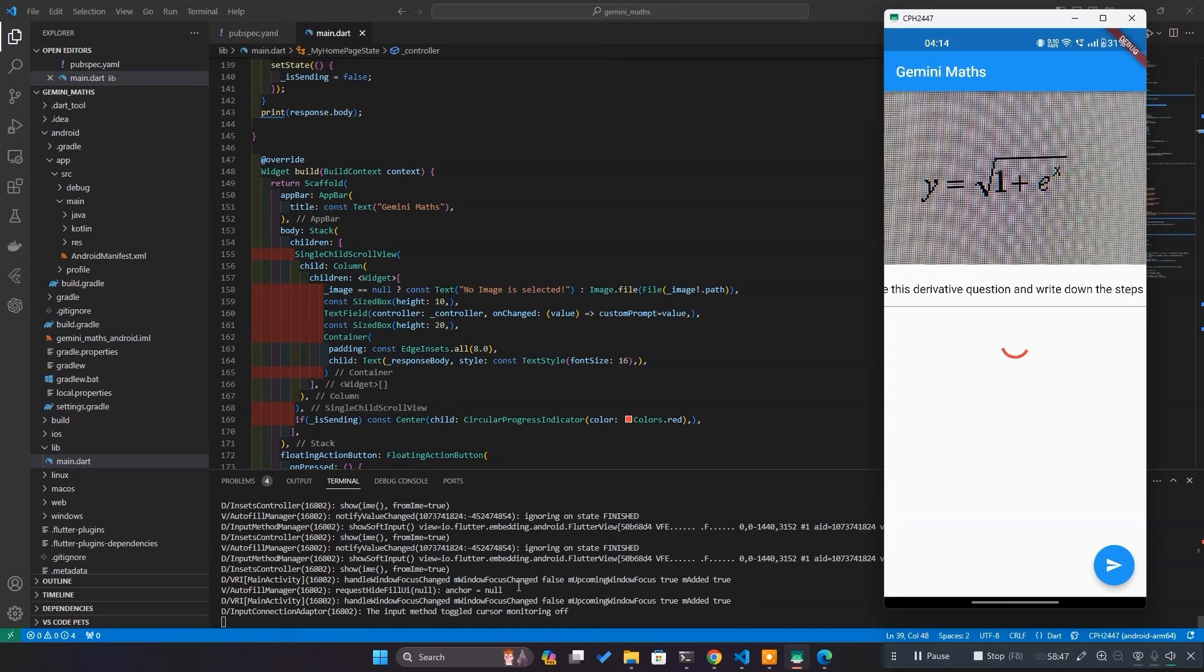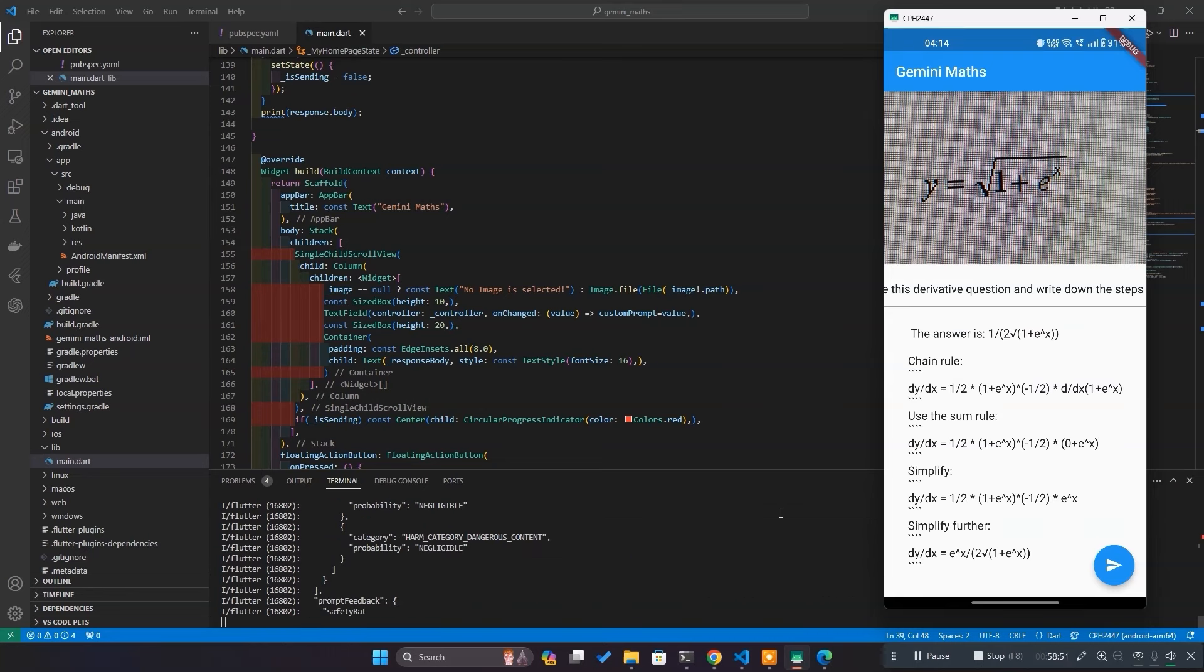Once done, hit send button and wait for response. And see, it solved the equation while explaining every step.